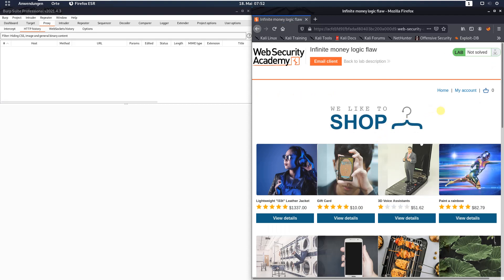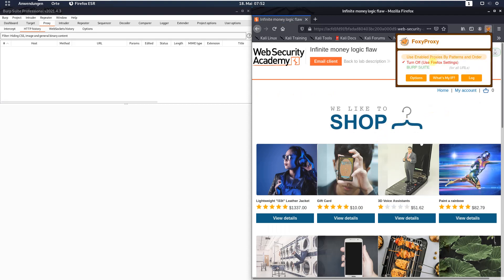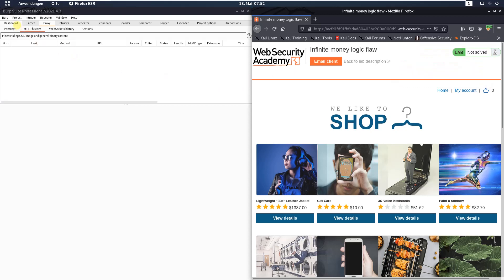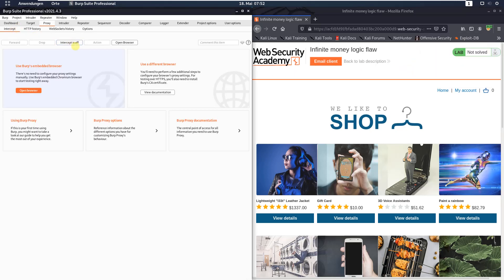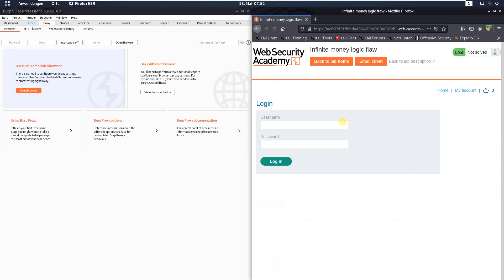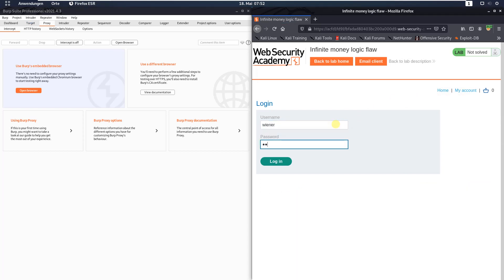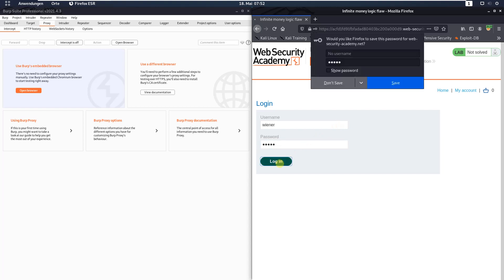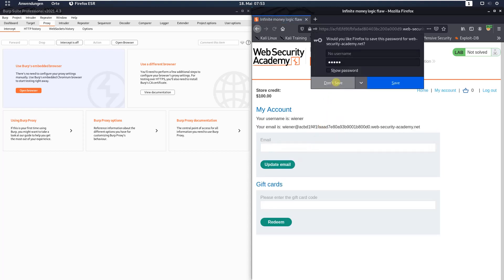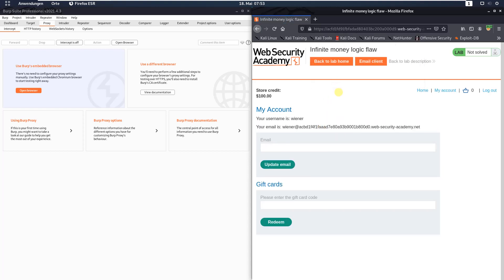First, make sure that you are proxying your traffic through Burp, and in Burp deactivate the intercept. Switch back to your browser, click the 'My Account' link, put in the username Wiener and the password Peter, click the login button, and you can see we are logged in and our store credit is $100.